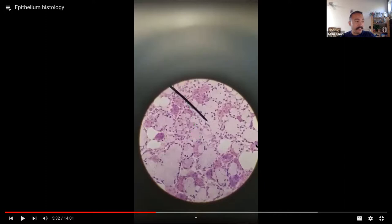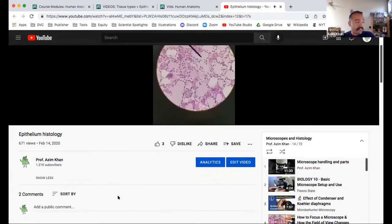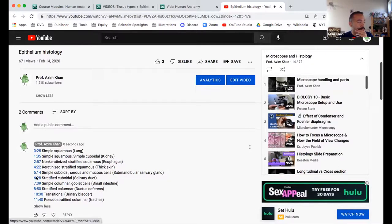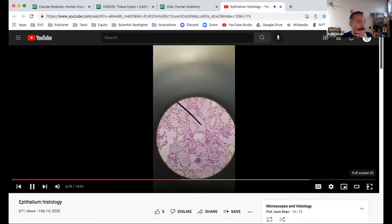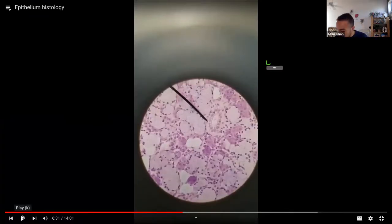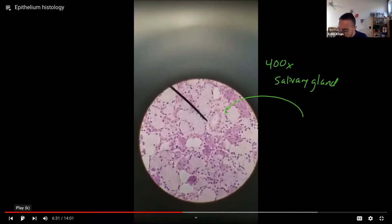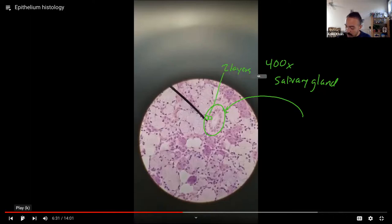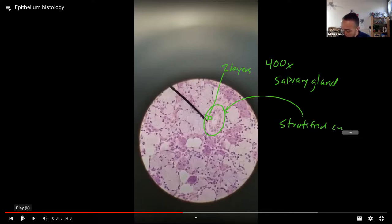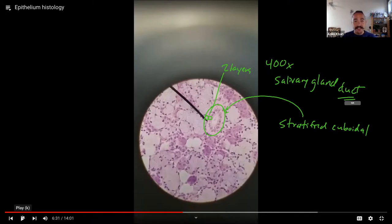In this same gland, glands can also have ducts. Right here in the same gland we see a larger-than-normal circular arrangement of cells. If you look closely, there are two layers of cuboidal cells — this is stratified cuboidal. We're looking at a salivary gland duct, a passageway that leads to a lumen.